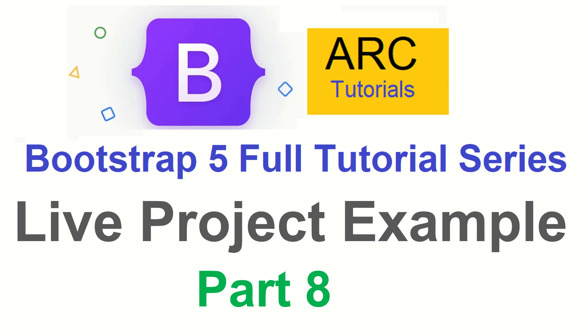Hi friends, welcome back to Arc Tutorials. This is Bootstrap 5 Full Tutorial Series.